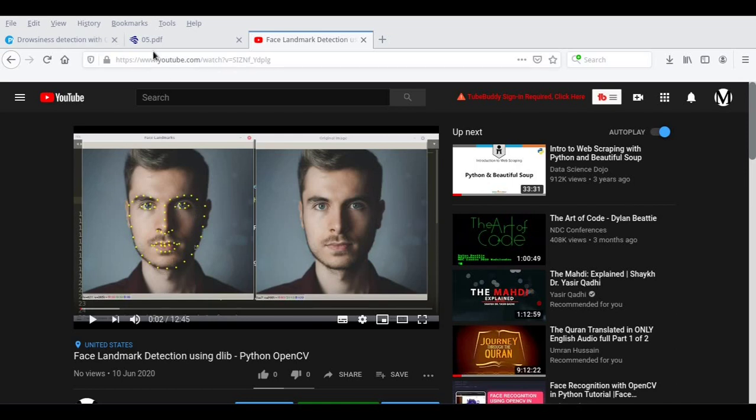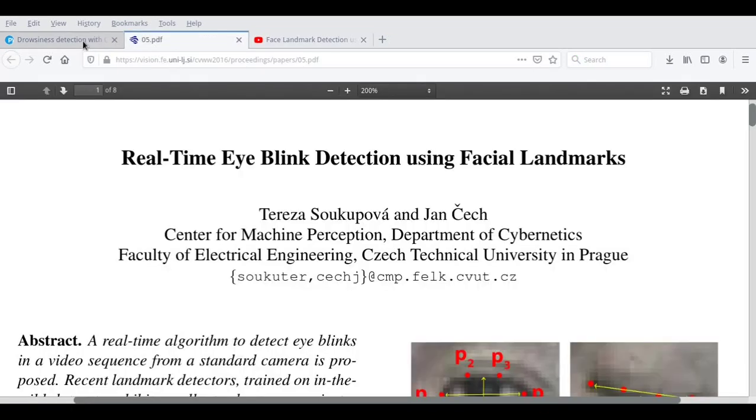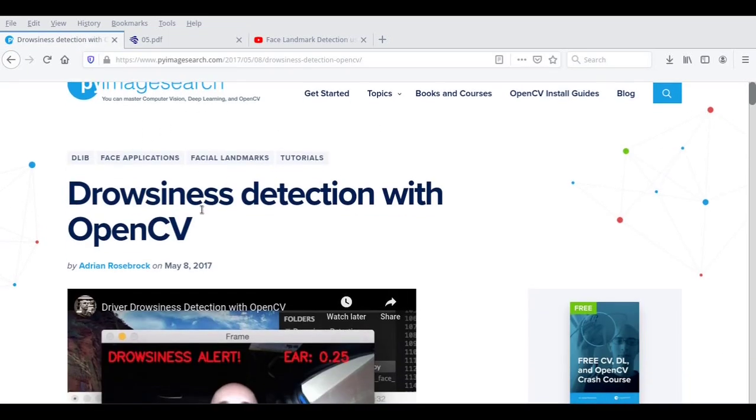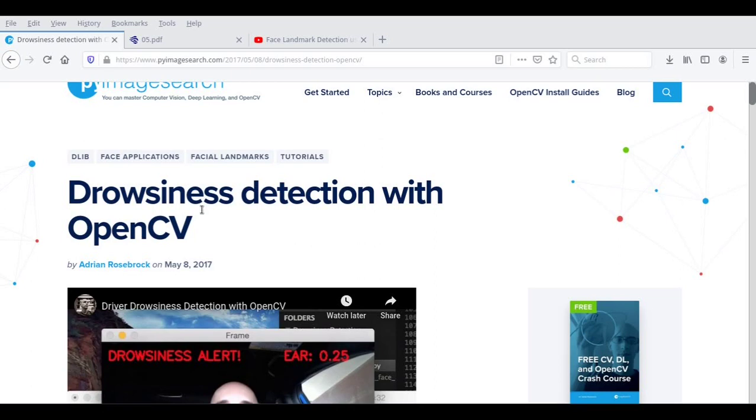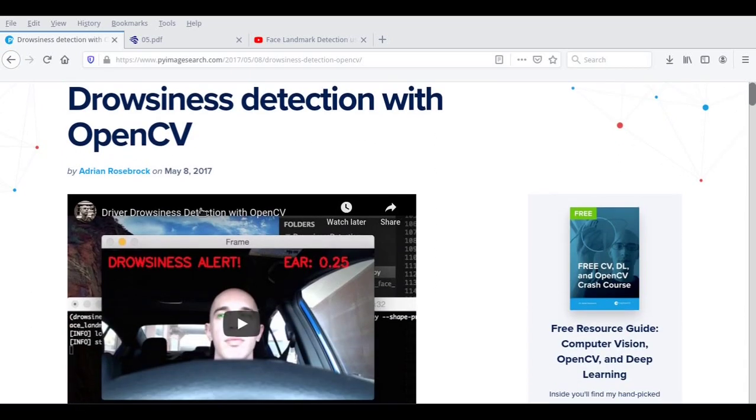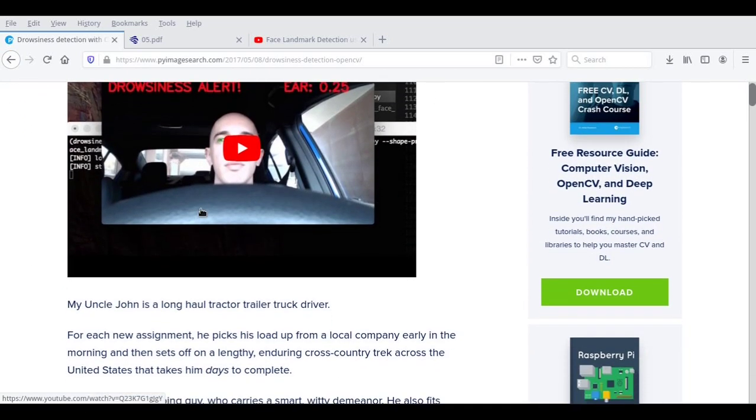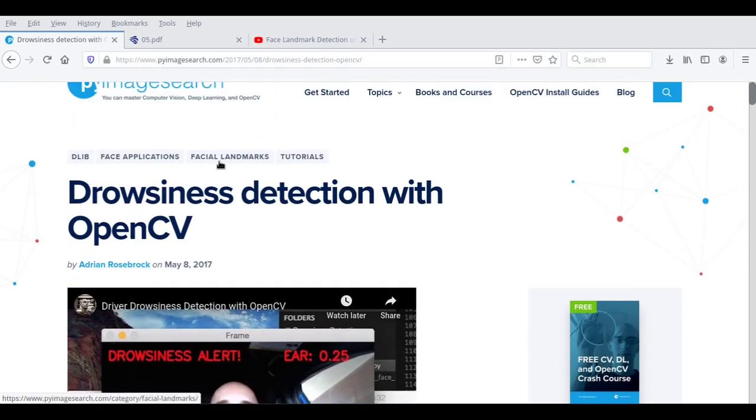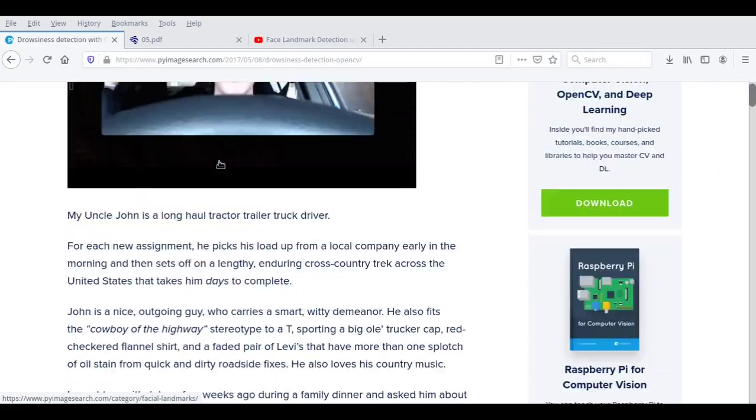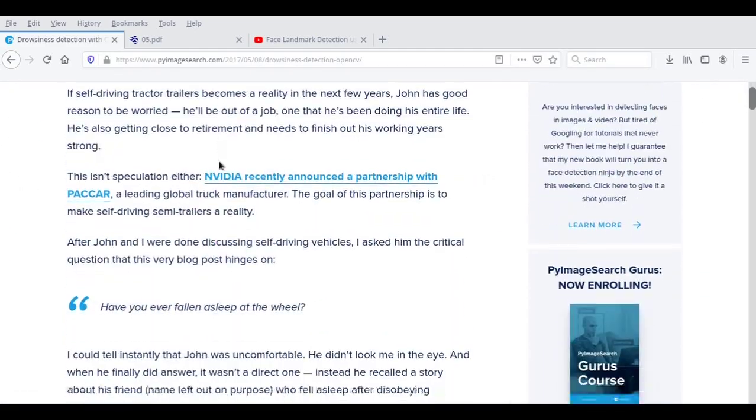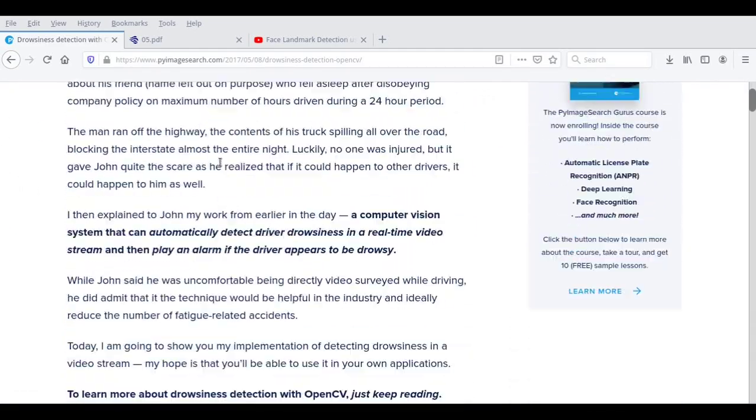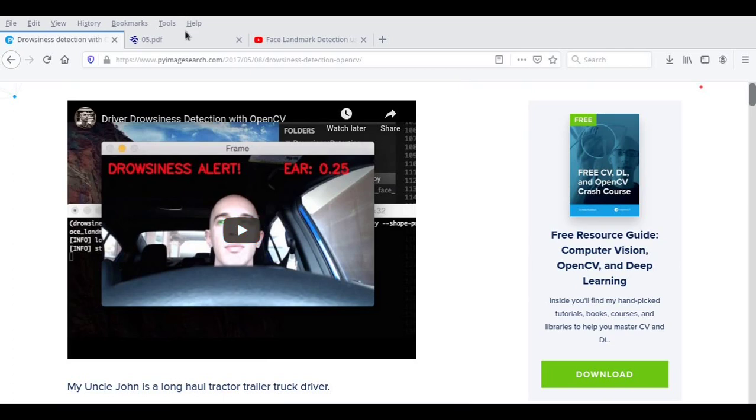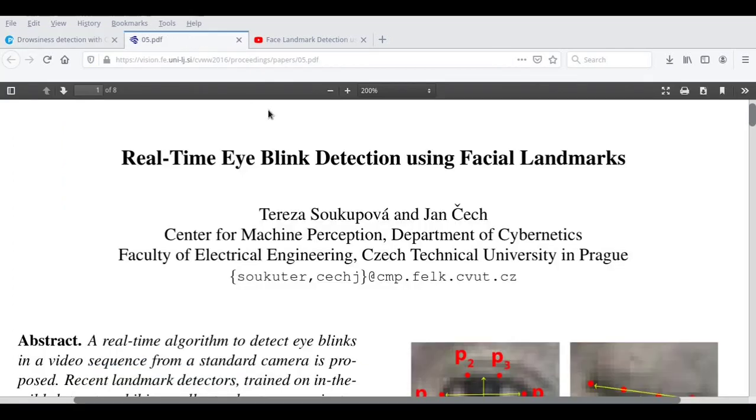So one thing I want to show you is this part of Adrian's website by PyImageSearch. Majority of the code, when I was researching for this application, is from this gentleman's code. And he has done a very good job. But we are going to build it from the scratch, and he has a very good explanation which can also help you. And I'll try to go as much as detailed as possible.